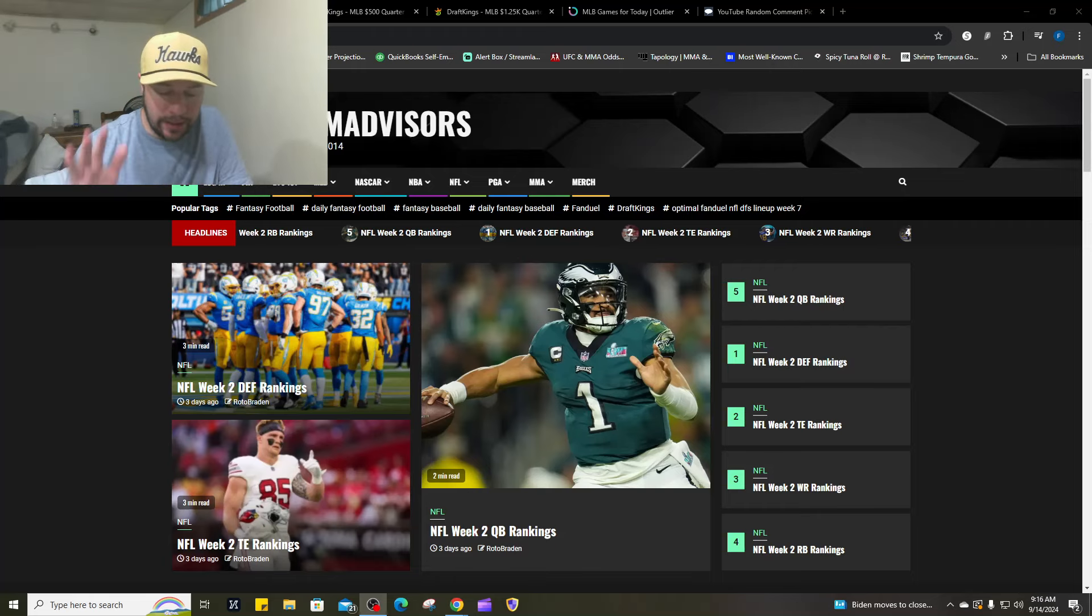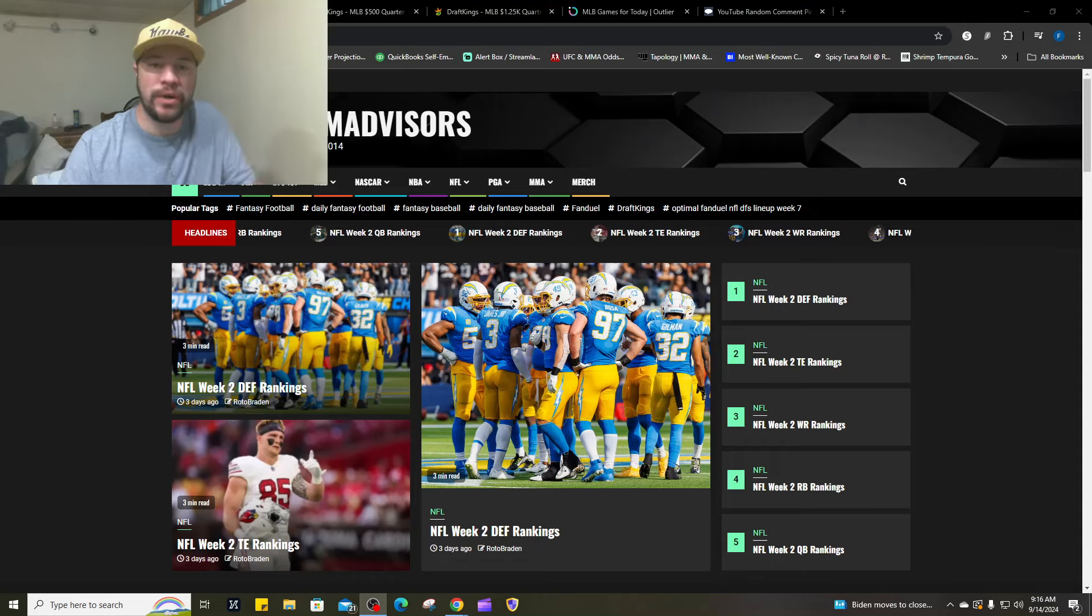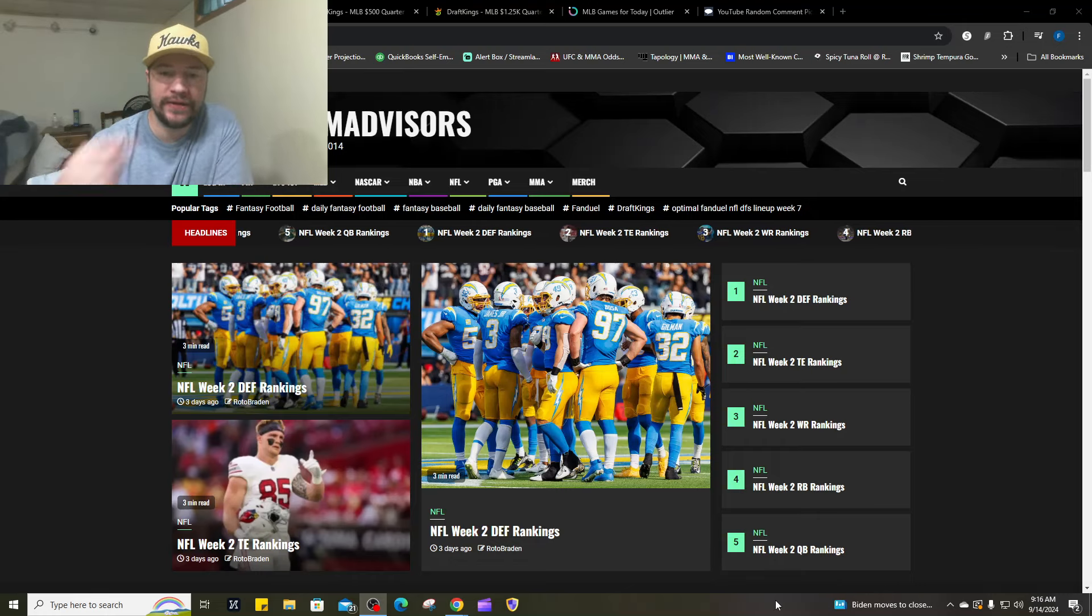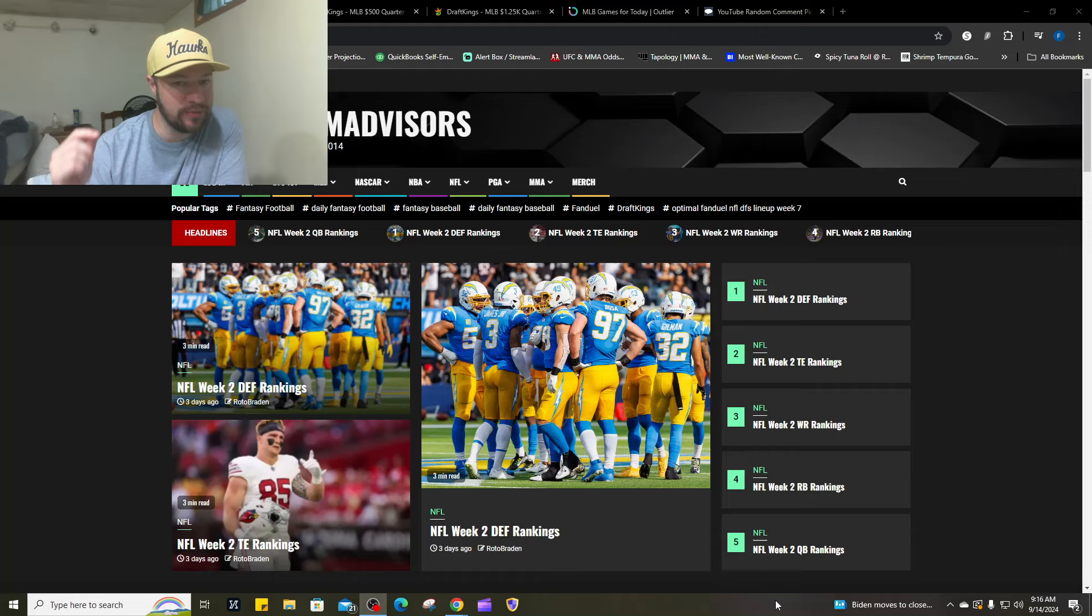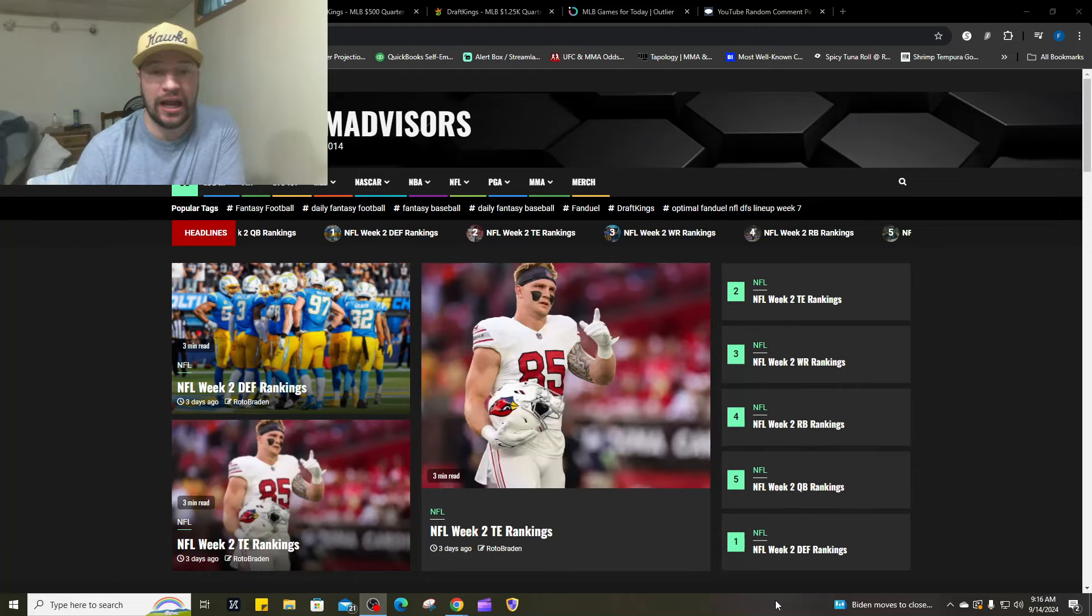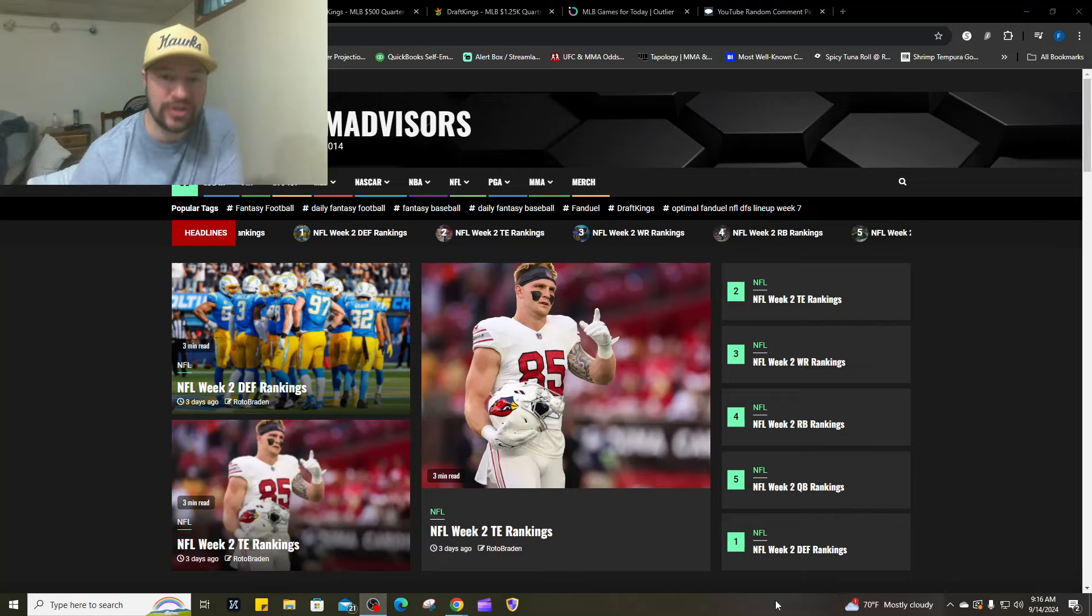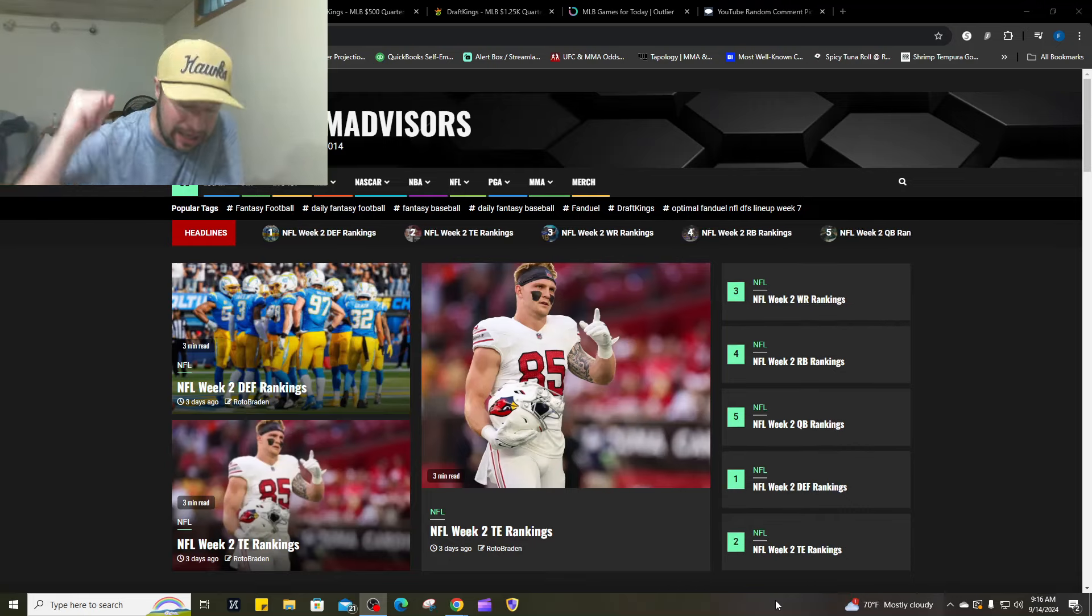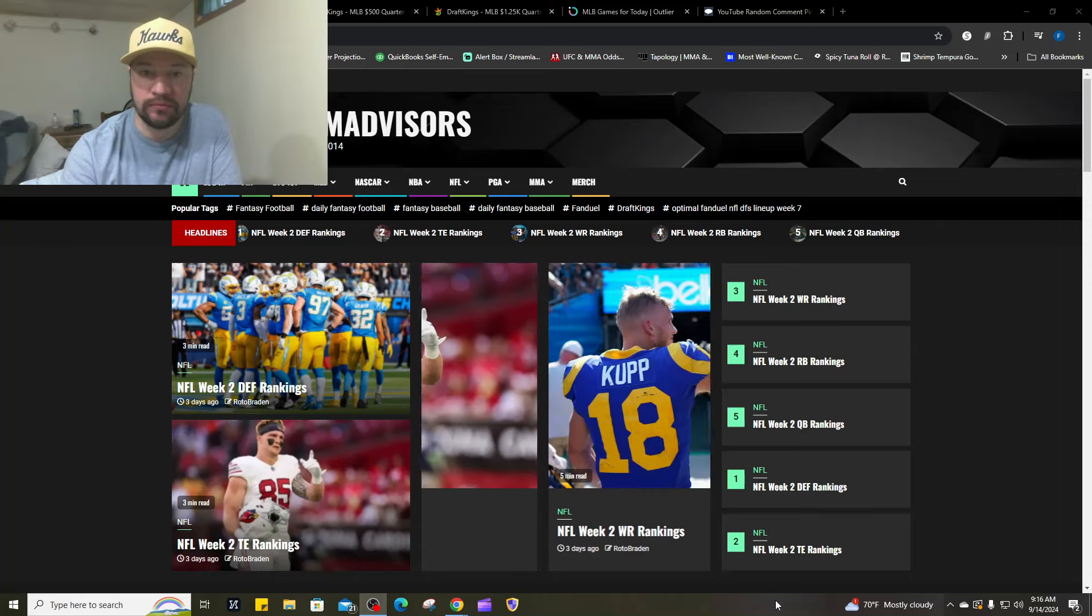What's going on everybody? Welcome back. FantasyTeamAdvisors.com bringing home the bacon MLB DFS video. It is Saturday, September 14th. We've got college football, MLB, MMA today, NASCAR, and NFL tomorrow. We're very excited.